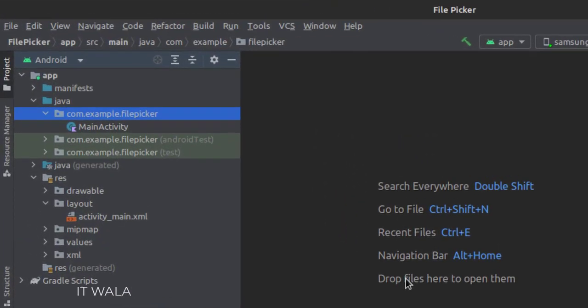Here we have the main activity. In the UI, we have an activity_main.xml file, which is the layout of the main activity.